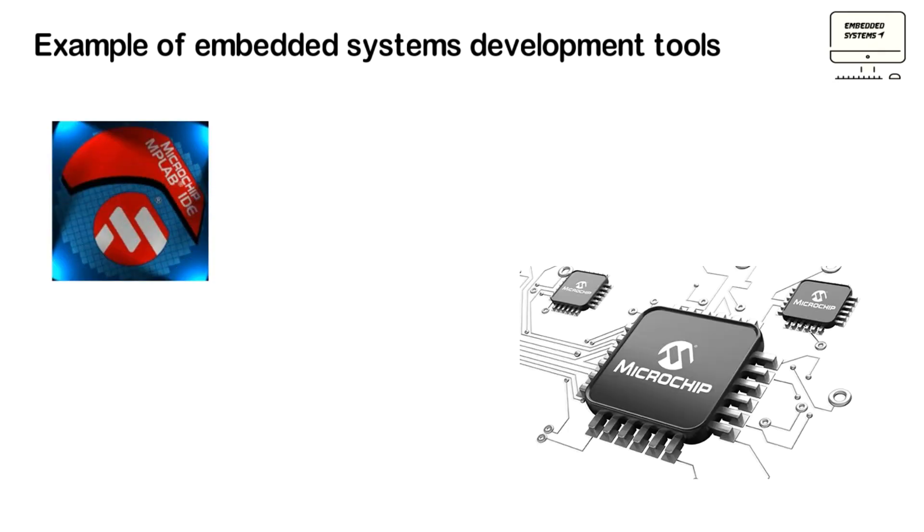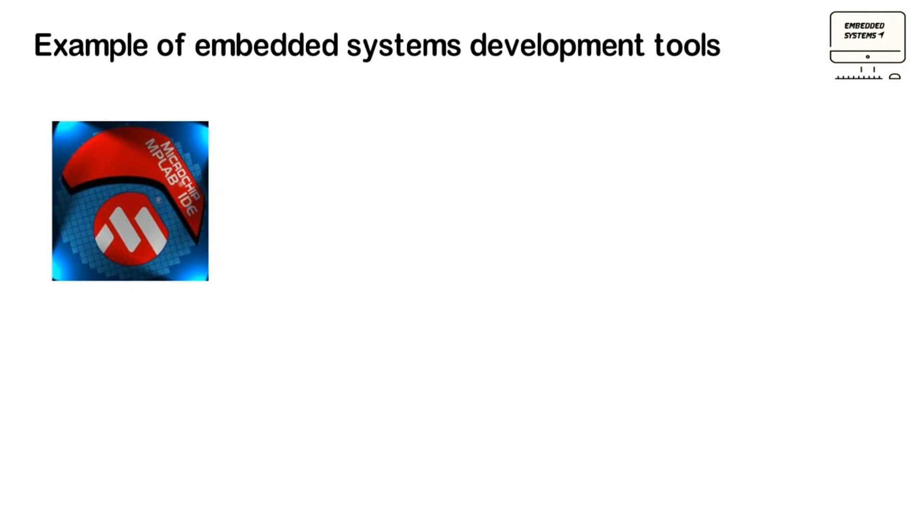For example, there is MPLAB. MPLAB is an IDE for microchip technology. The IDE allows you to discover, configure, develop, debug, and qualify embedded systems software for most of microchip's microcontrollers.